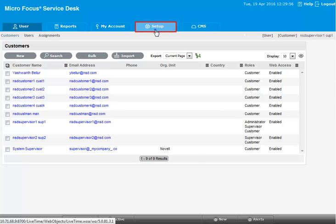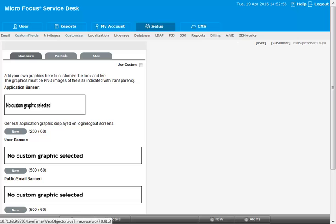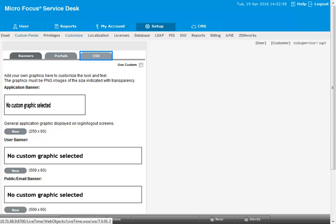You can customize the product. For that, choose Customize. Customization can be performed in three different ways: banners, portals, and CSS.